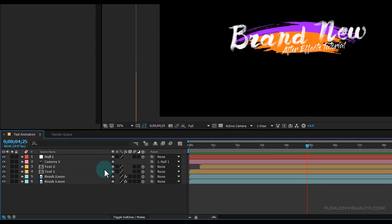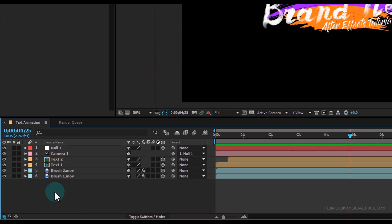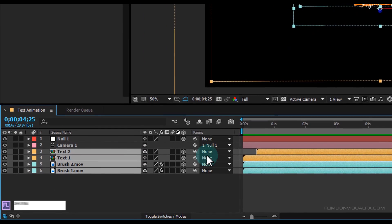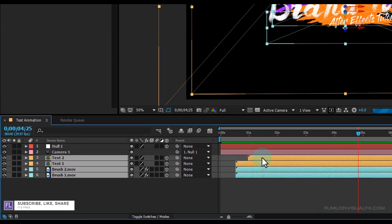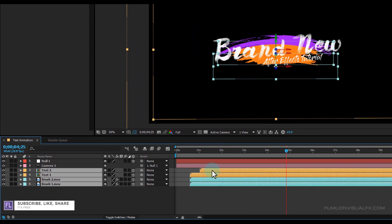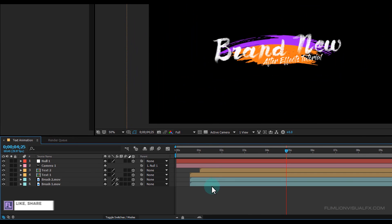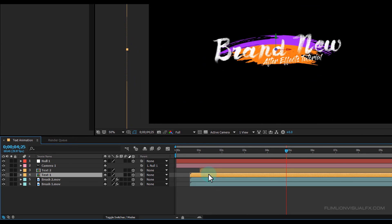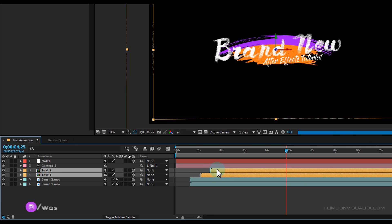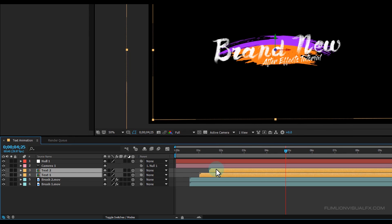Wow, it looks nice! Now select these 4 layers and drag them forward in the timeline. Then select Text 1 and Text 2 layers and drag them forward as well. Perfect.